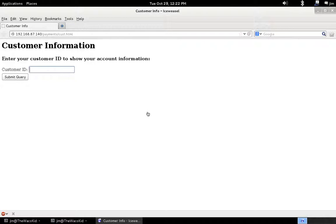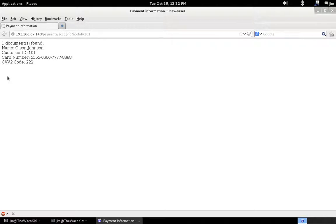I've written a very simple application here for typing in your customer information to look at how you make payments. Let's type in a customer ID of say 101. We can see our customer ID, our name, our card number, and our CVV2 code.